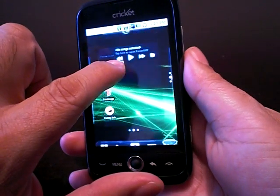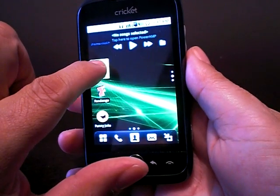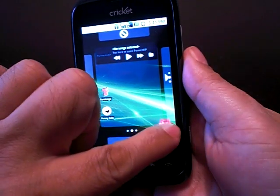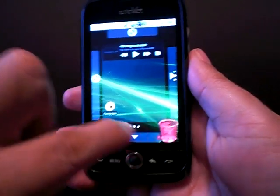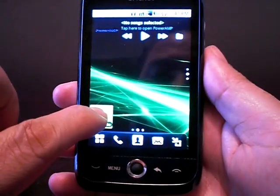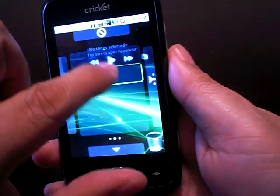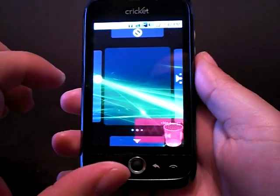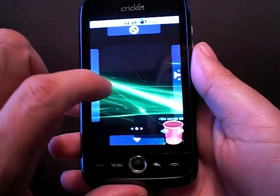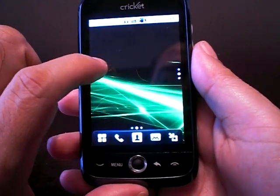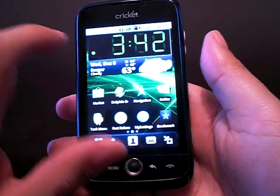And again, if you don't like it, just drag it to the trash can. Really easy to do. And then I can go back to my homepage.